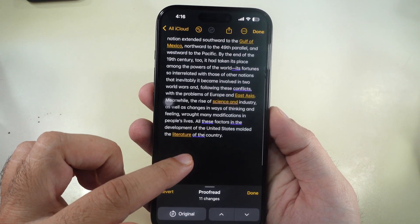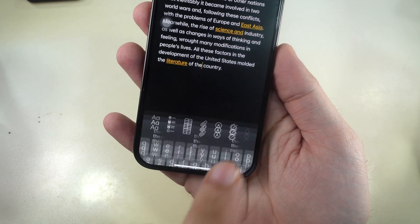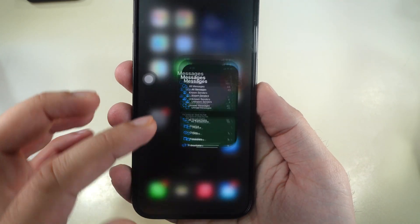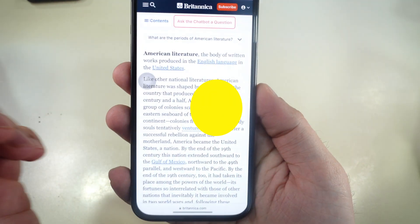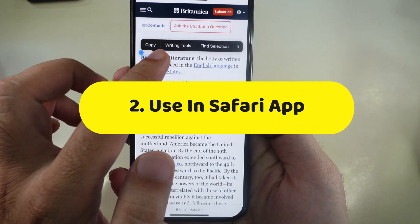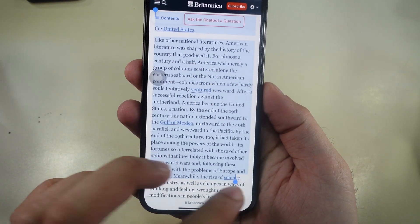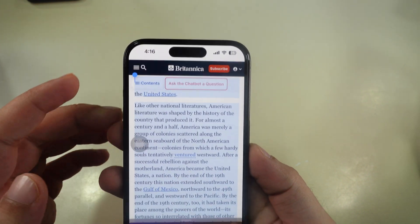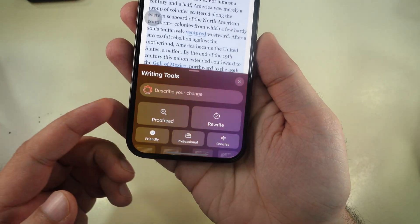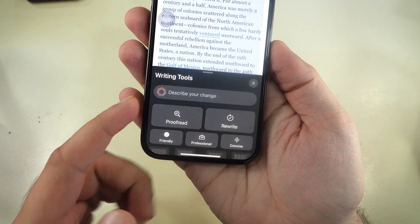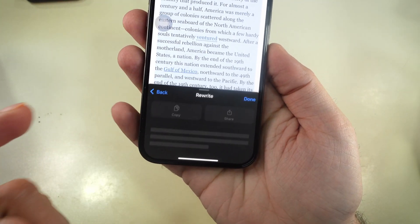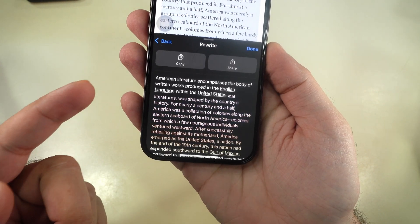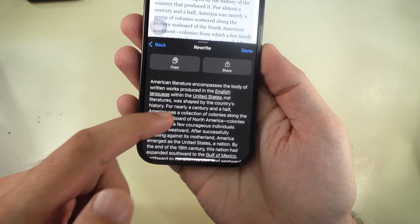These writing tools are available in the Notes app, as well as the Messages app and Safari. When you select text from a Safari web page, select the writing tools option from the options given in the panel, or describe what you want to change in the result.